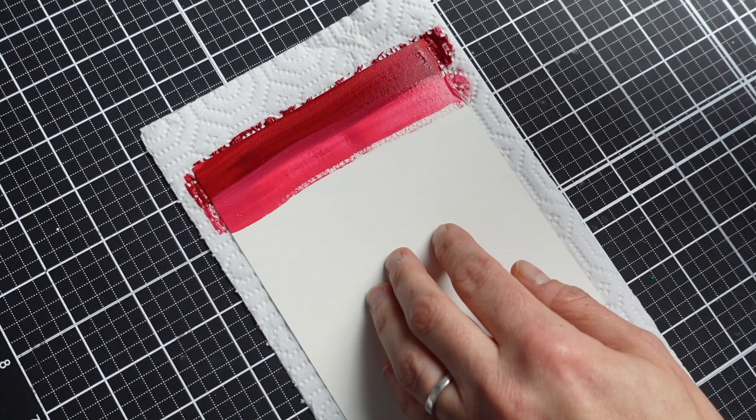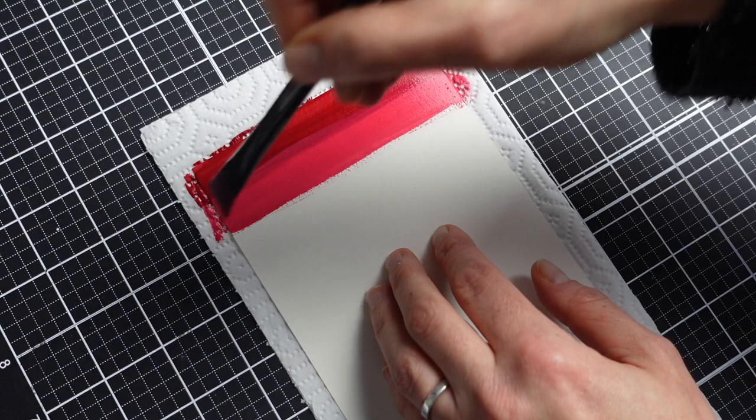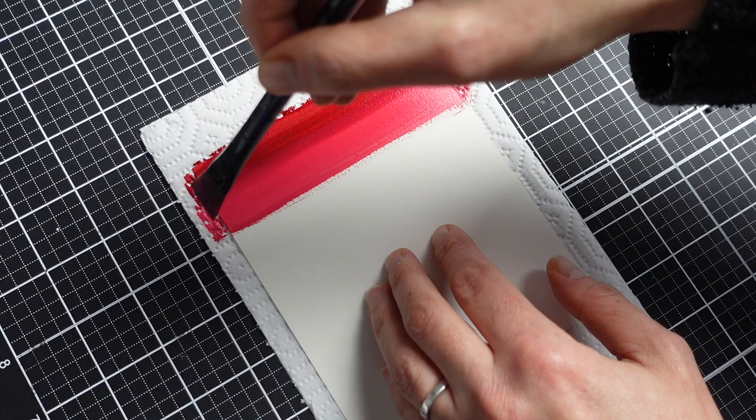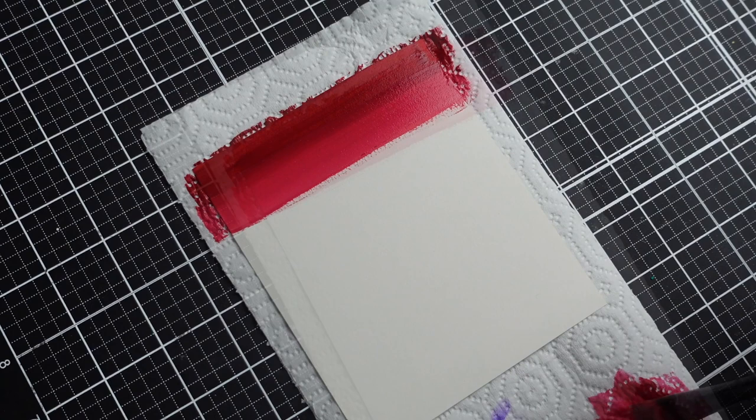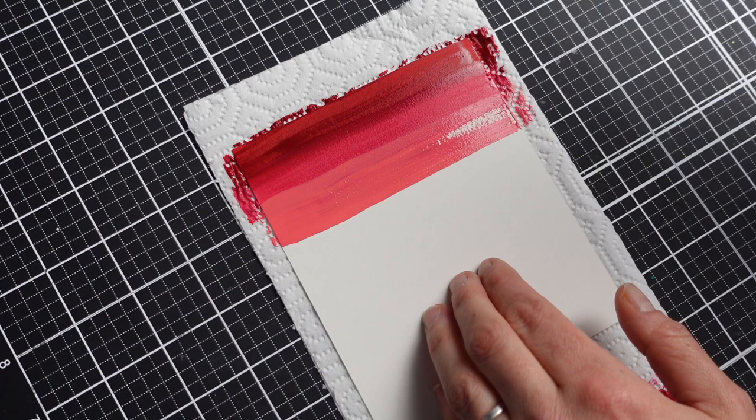I'm using here hot pressed watercolor paper. It's smooth. So this paint really likes smooth cardstock, that's my experience. It works just as well on cold press and rougher watercolor paper, but I get this nice ombre look. You can see I'm applying it almost like cream. It's just really nice and sort of buttery as it goes across.